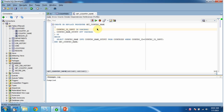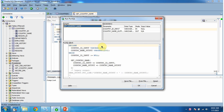Next we will see how to run this stored procedure. Click on the Run button, and here you have to pass the input parameter. Click OK.